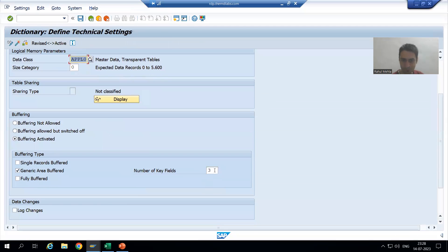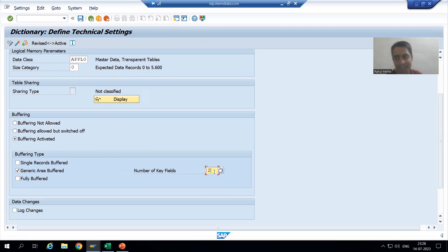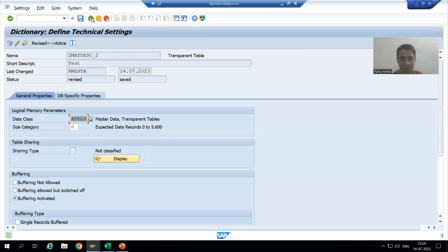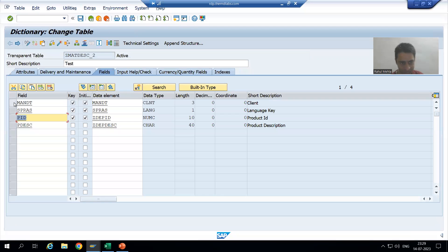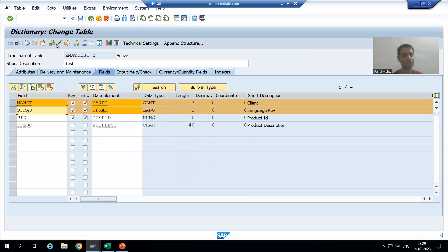I will change the number to two. Two means it will take MANDT and DT together — and in this case MANDT, DT, and language (SPRAS) — these two fields will act as the generic key. I will now activate the table.